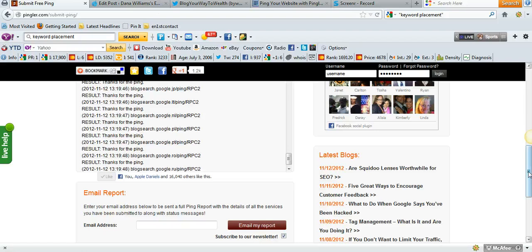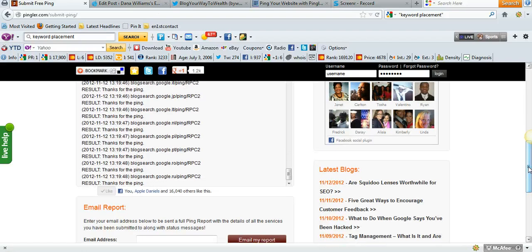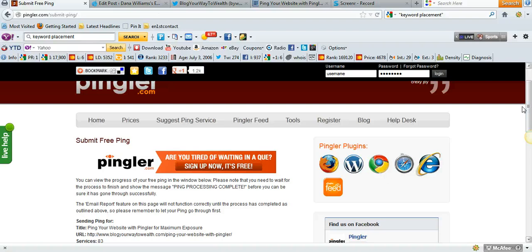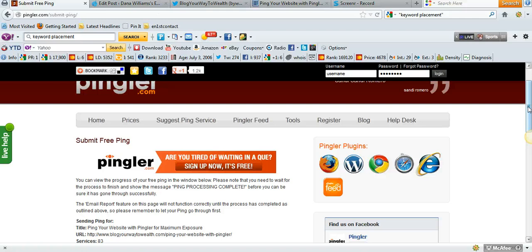The cool thing about Pingler as opposed to other sites is that, like I showed you in the categories, you can choose three different categories where you're going to receive targeted traffic to your blog. I hope this video has helped you learn how to ping your blog. Make sure you ping every single post you do, and subscribe to this channel if this video has helped you. I'll see you on the next video.